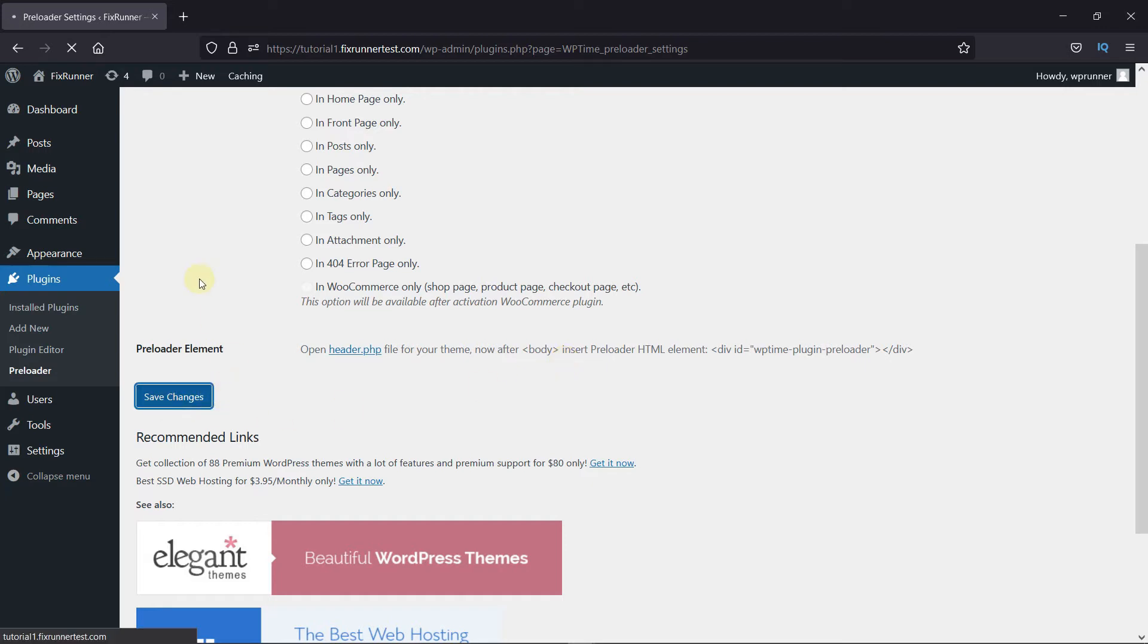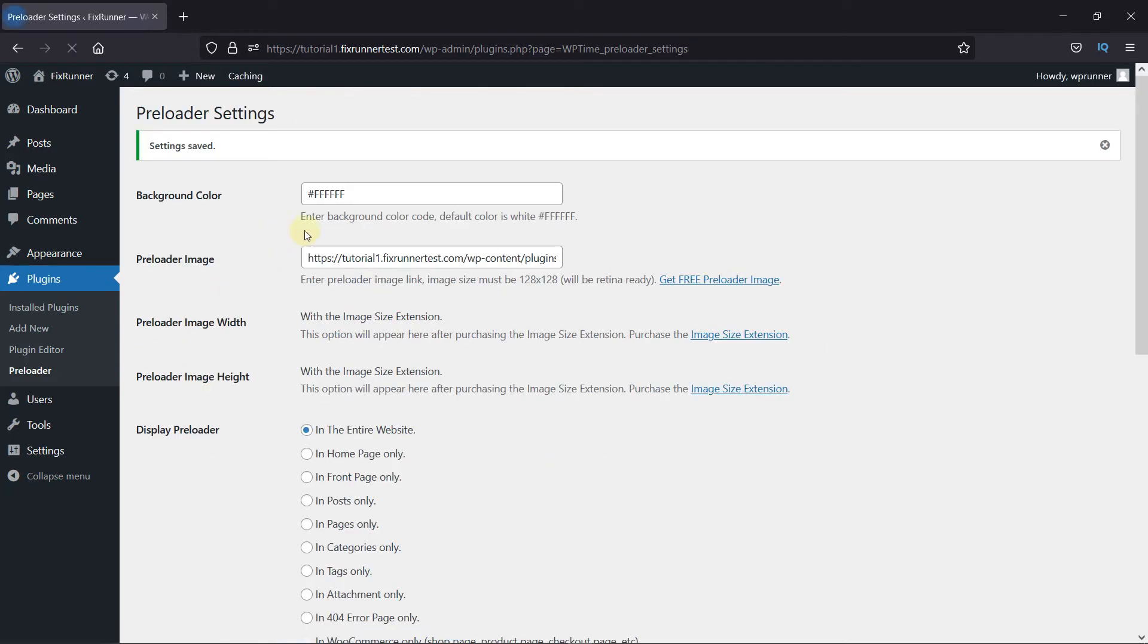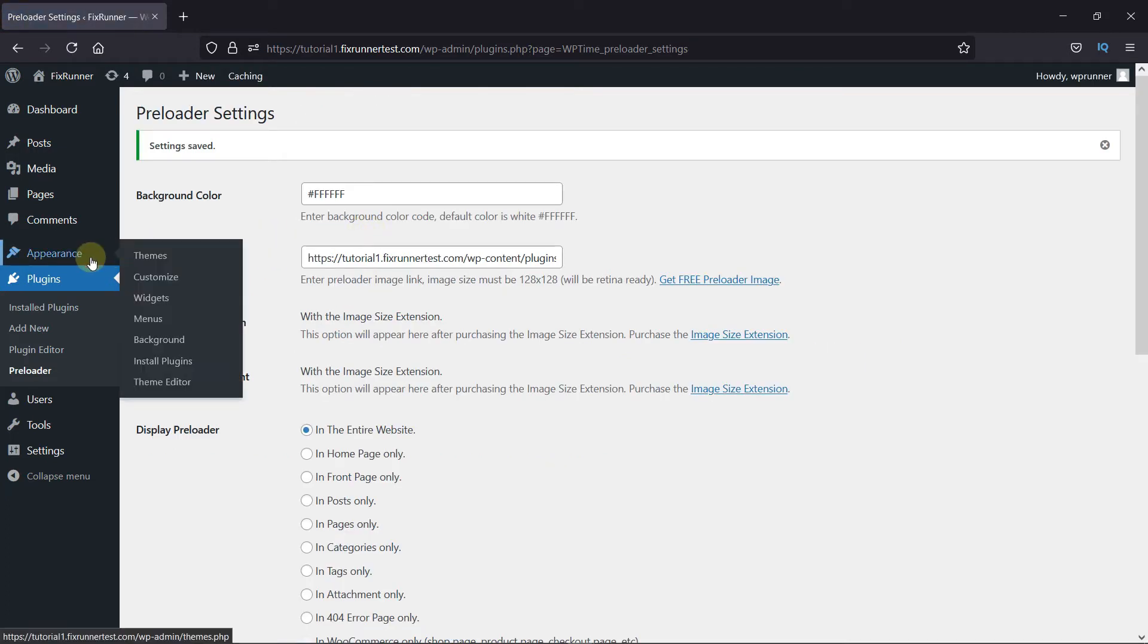First, click on Save Changes. Then, go to Appearance. Then, click on Theme Editor.